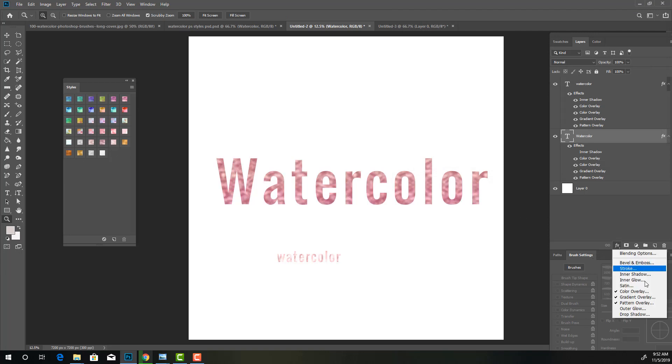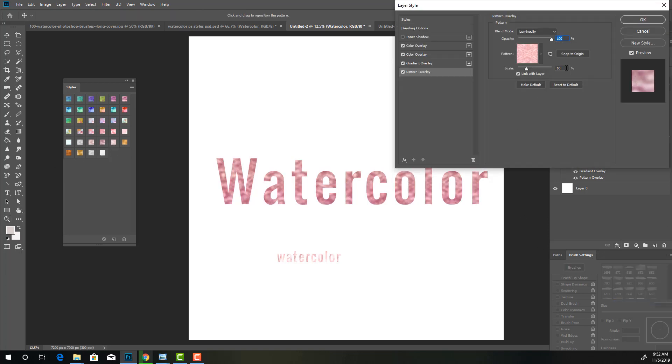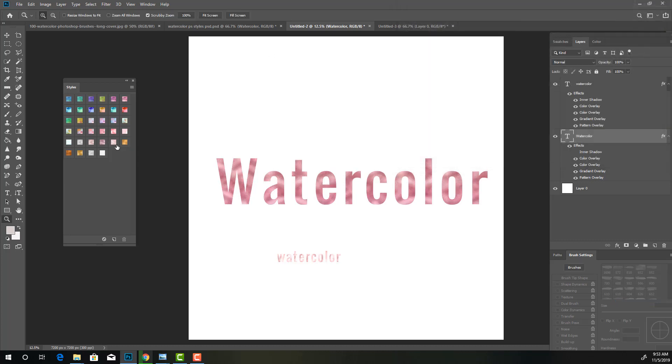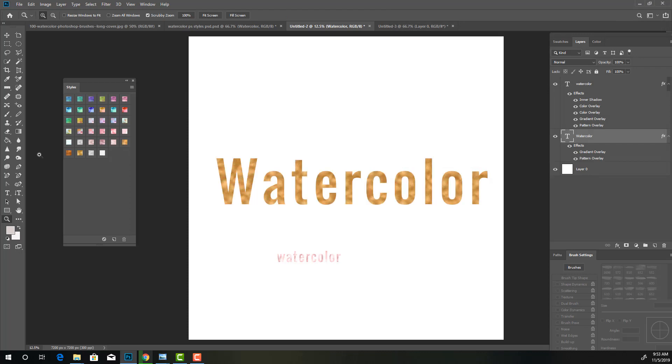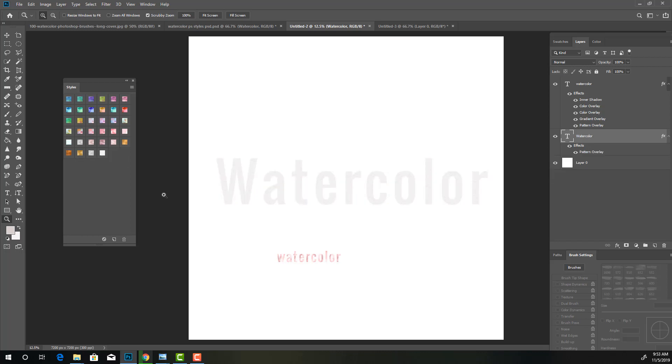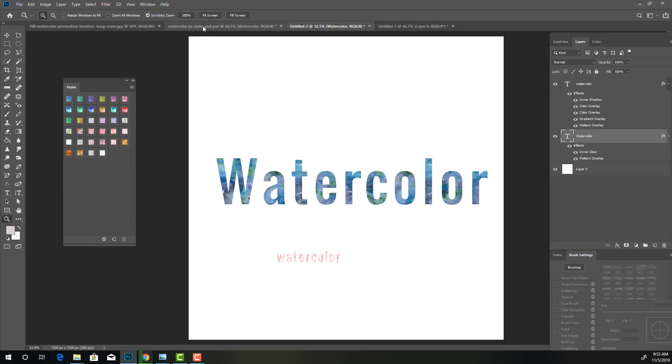You can do the same thing for all of them. Depending on your text, you can set it to 25, 100, or 50, whatever floats your boat. And that's just the watercolor paper.